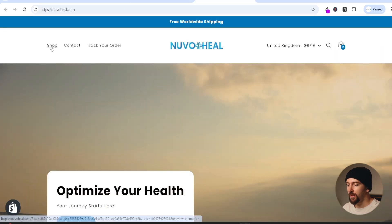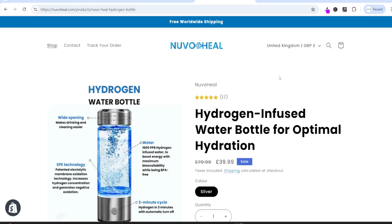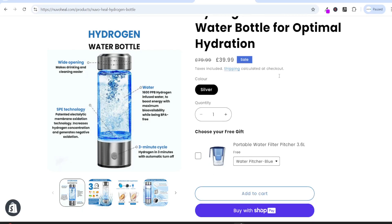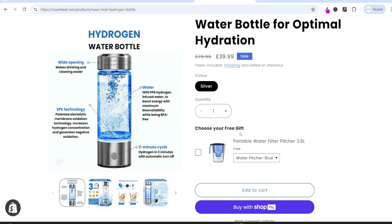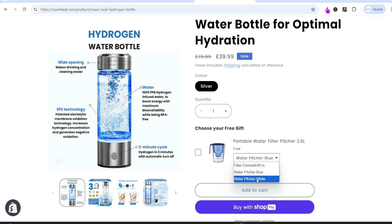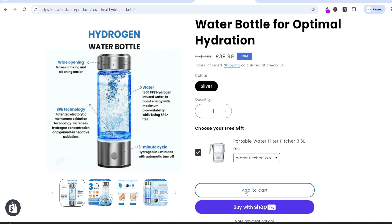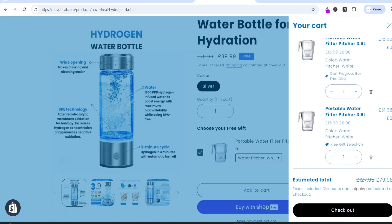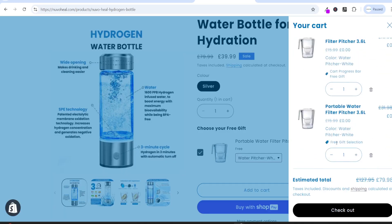Now we can open our online store and navigate to the product page. Scrolling down we can see the choose your free gift widget. The customer can choose the variant for the free gift they want, tick the checkbox, and then click add to cart. Scrolling down in the cart you can see the free gift selection free gift has been added.